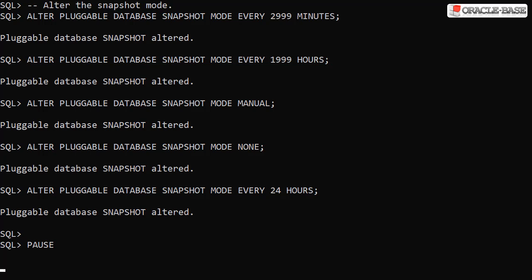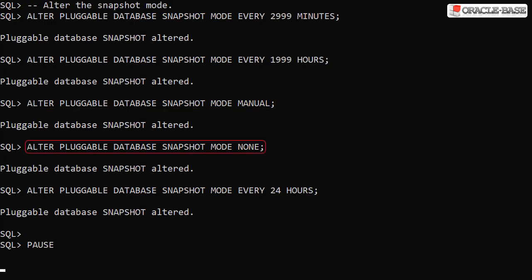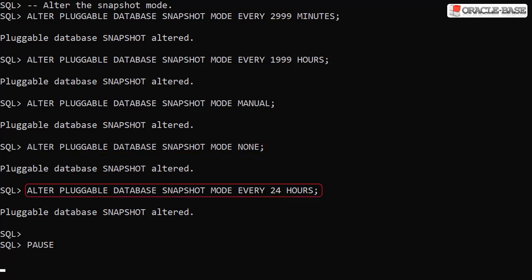We then switch the snapshot mode to manual, so there's still a snapshot carousel but no automated snapshots. We can disable the snapshot carousel by setting the snapshot mode to none. Finally, we switch it back to the original value of 24 hours.